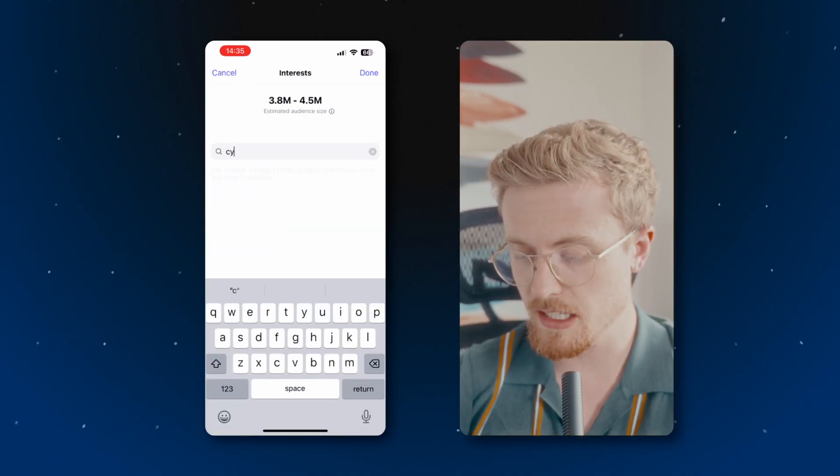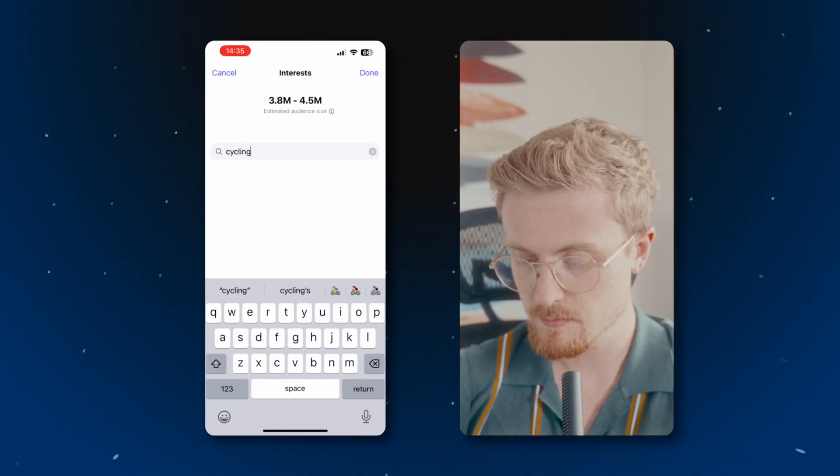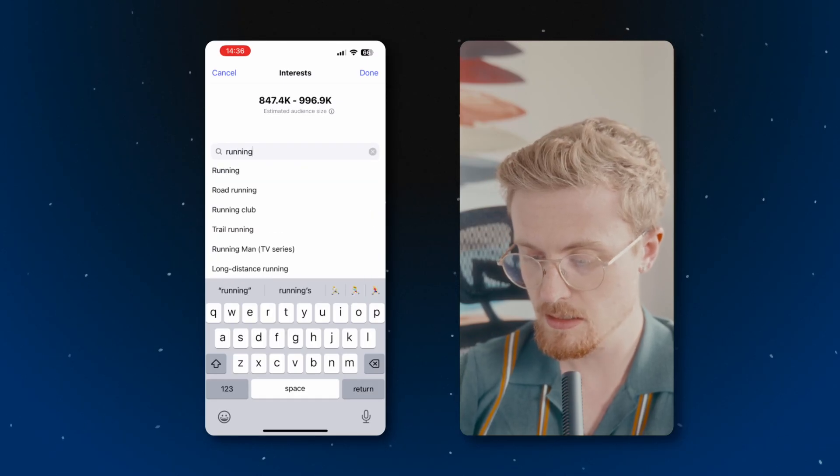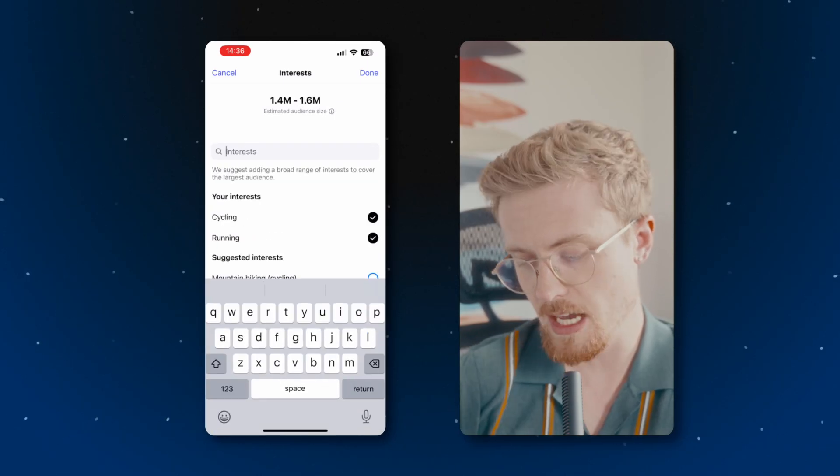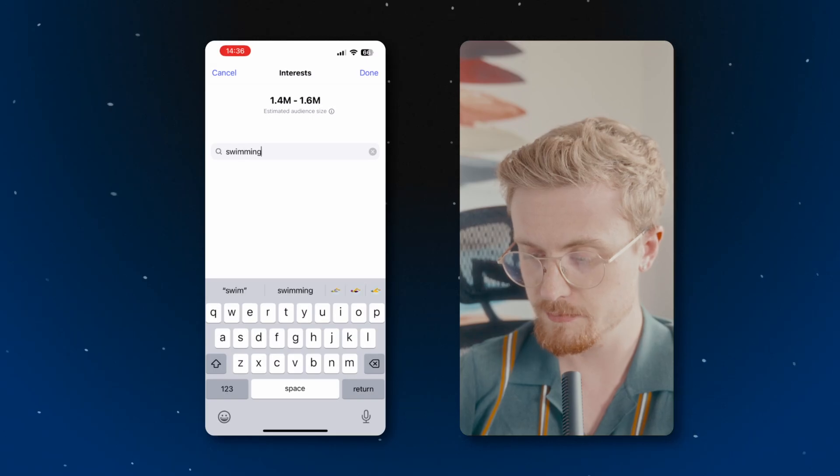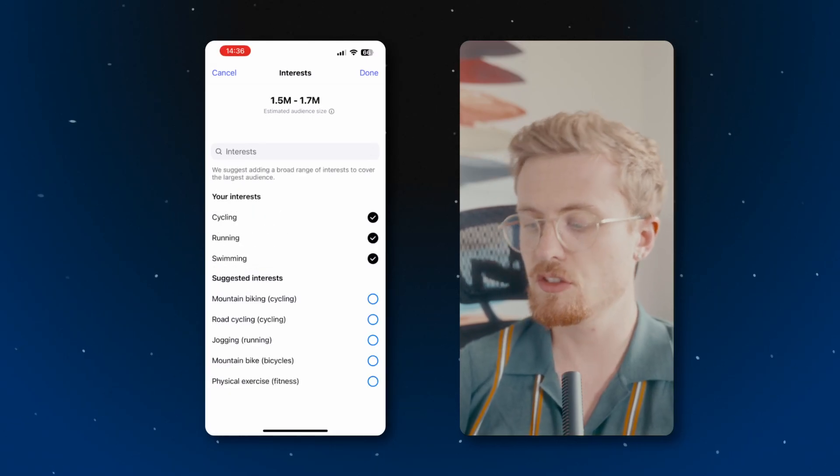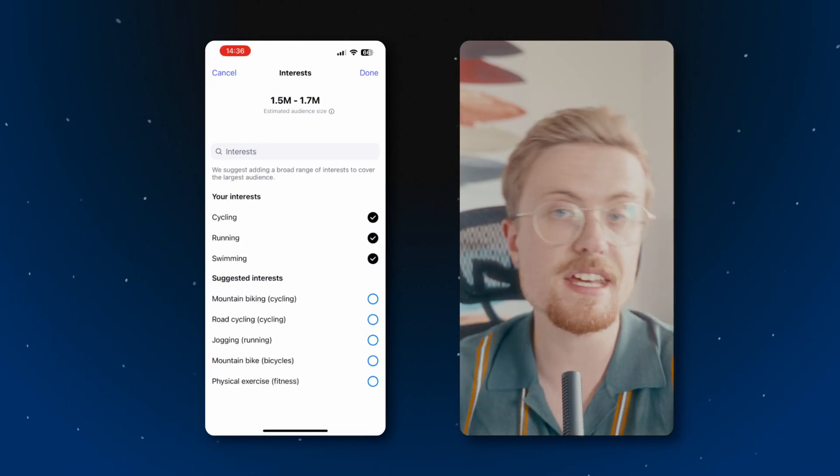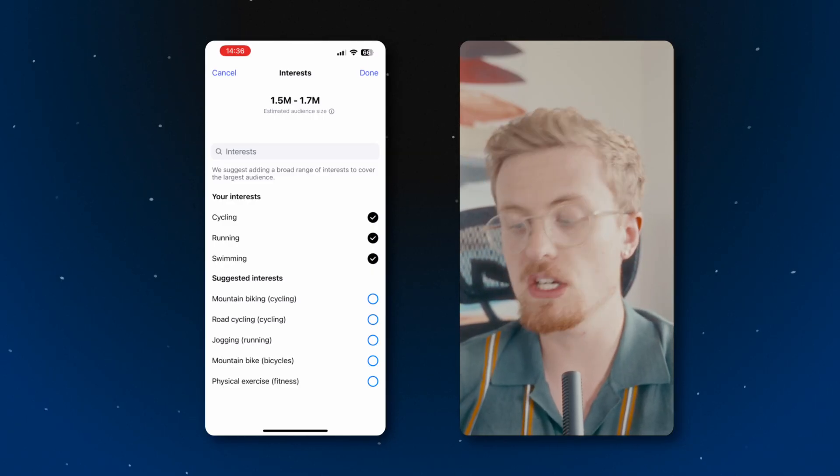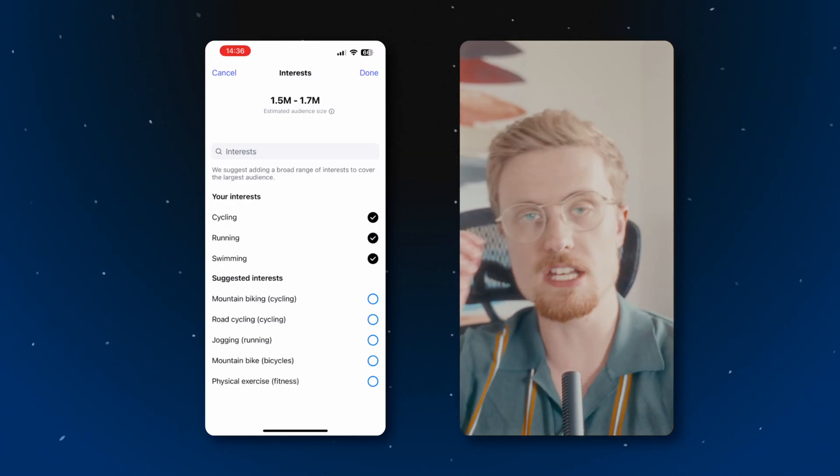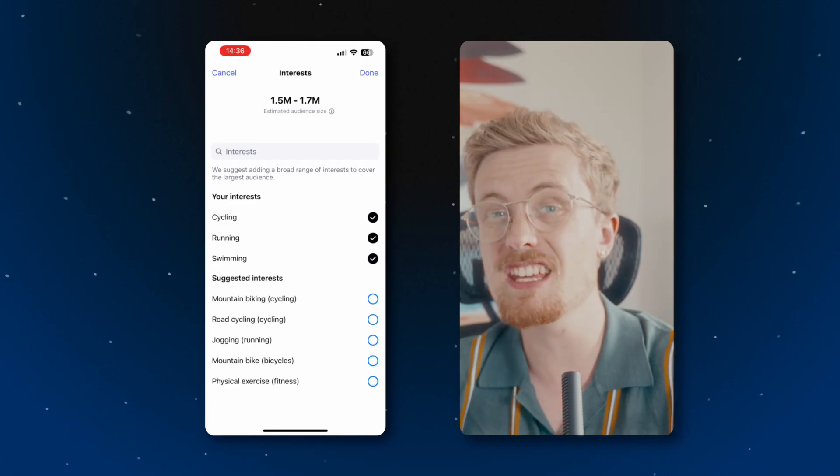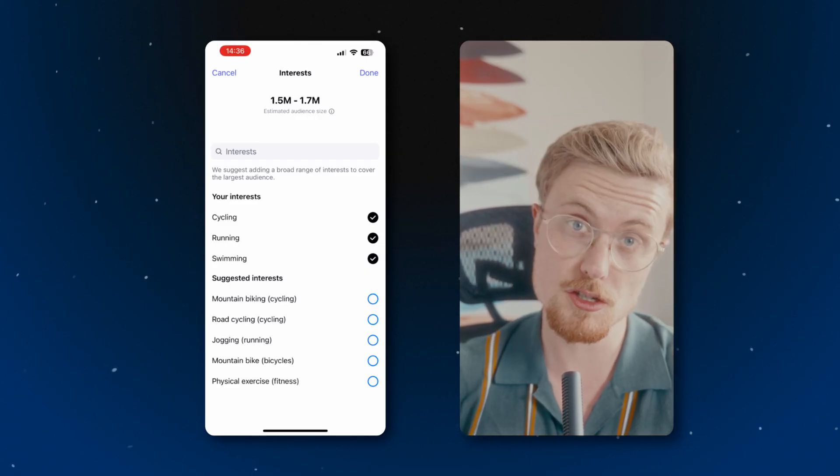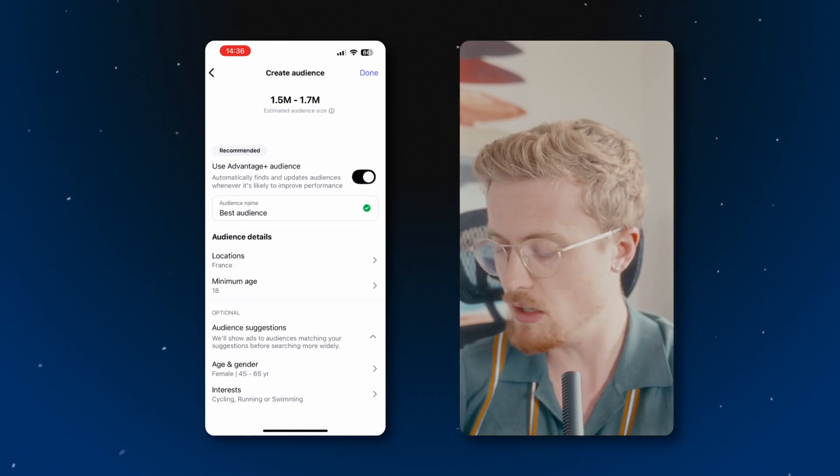I'll say cycling. I'll say running. And yeah, I'll say swimming. Why not? So there you go. As you can see, each different thing that I add on in terms of interests, you'll see that the estimated audience size is growing. So again, you can just sort of get that in the range that you want in order to hopefully get the maximum amount of conversions. So I hit done.